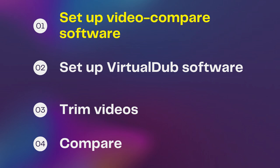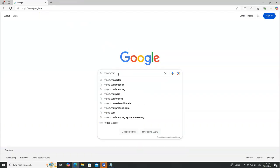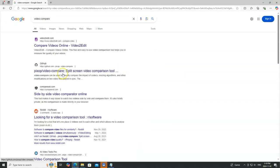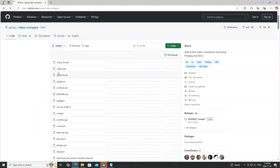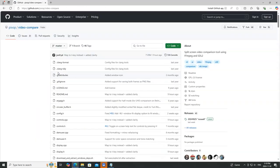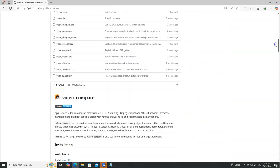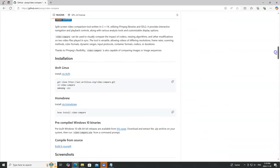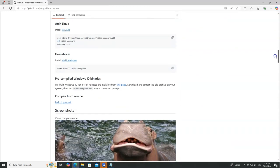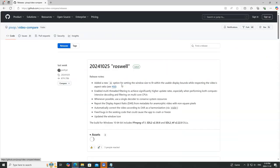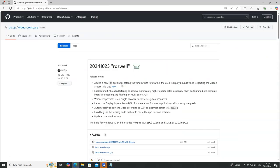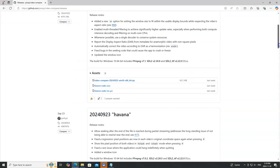So let's go grab that Video-Compare software now. I'll put a link in the description, but if you do a search for Video-Compare, you'll find it at GitHub. And if you scroll down, you can find the link to the pre-compiled Windows 10 version. And if you scroll down just a bit, you'll see the zip file ready for download.